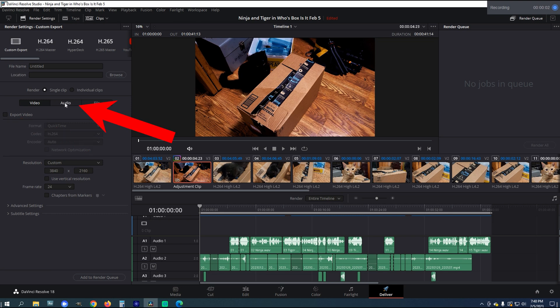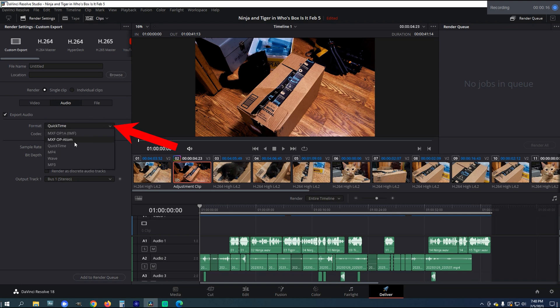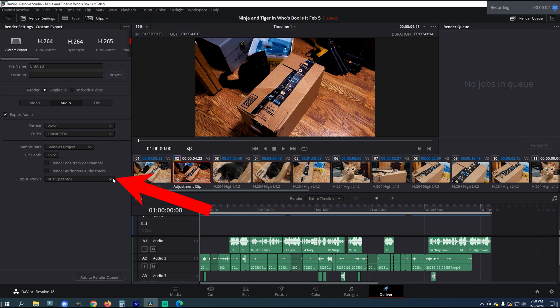Under Audio, make sure that Export Audio is ticked. Choose Wave under Format, and under Codec, choose Linear PCM. Under Output Track, choose All Timeline Tracks.